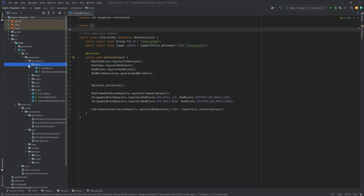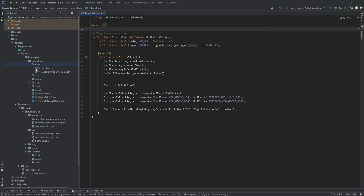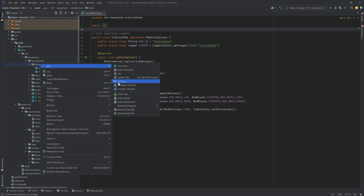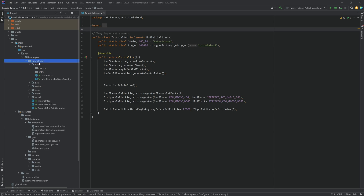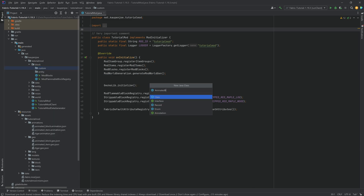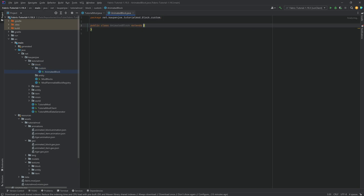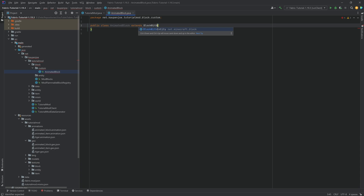Now it gets interesting — we first need to add a custom block entity. Block entities are basically things like furnaces: blocks that can store additional, more complex data than normal blocks. They can be quite complicated. First, make a custom package and an entity package. We're going to make the AnimatedBlock class, which will extend not the Block class but the BlockWithEntity class — very important.